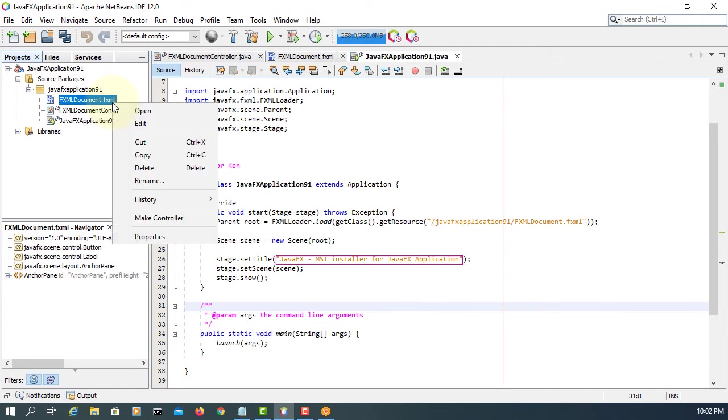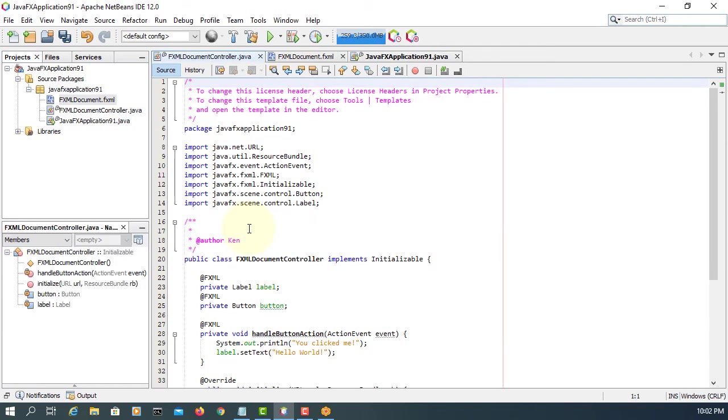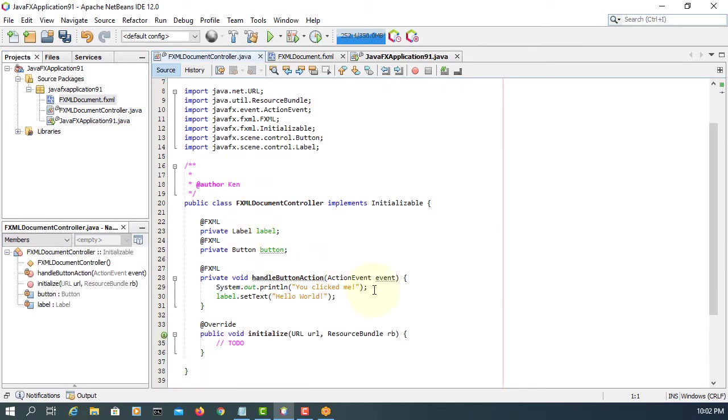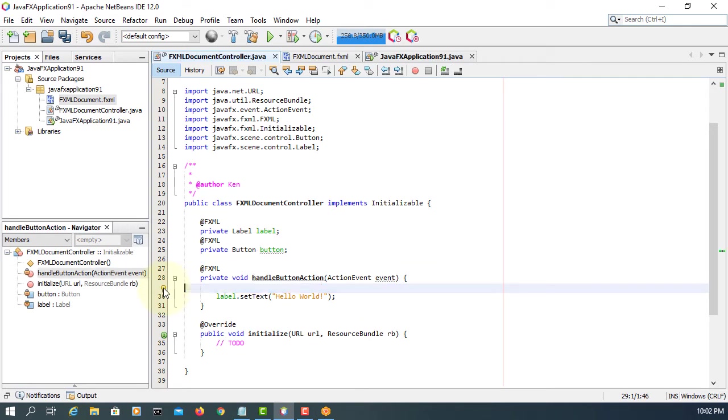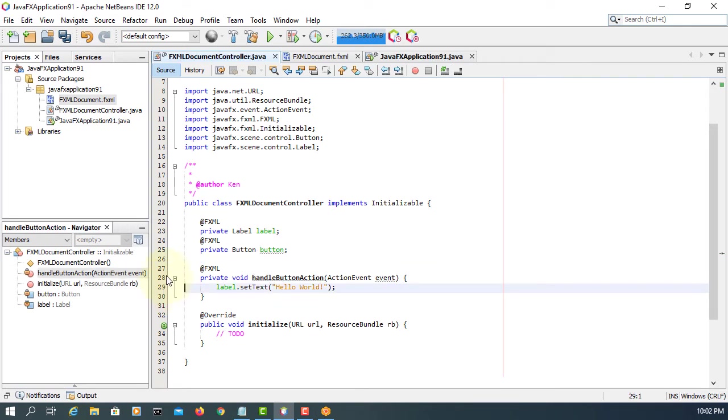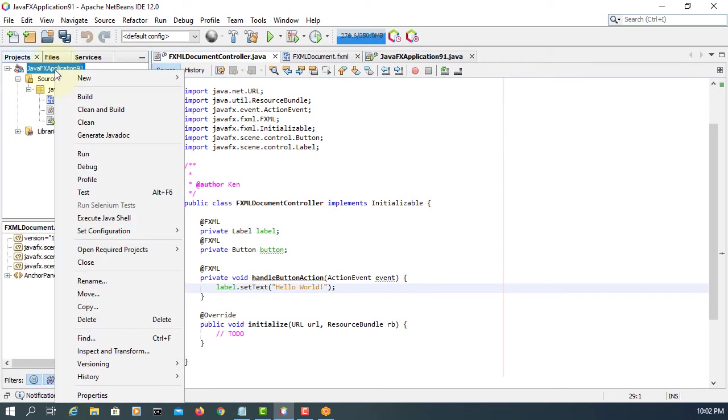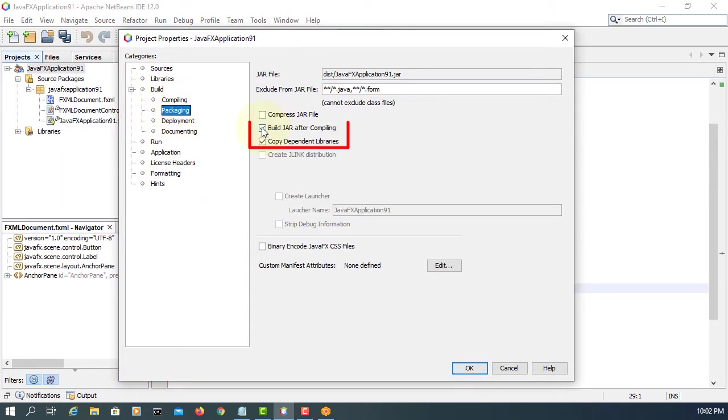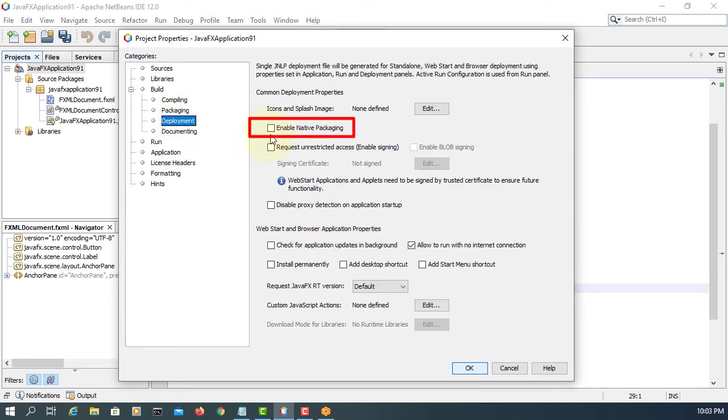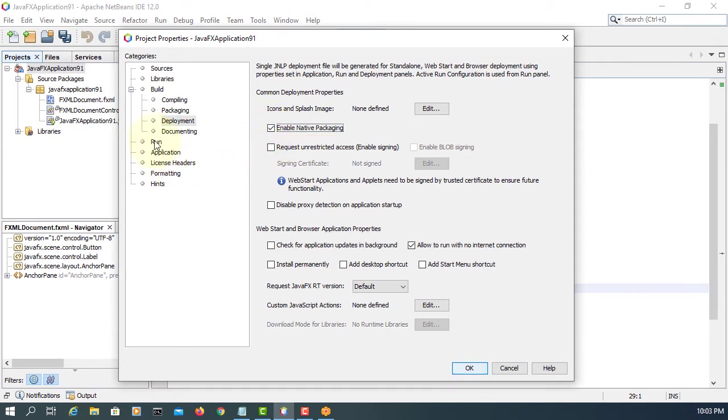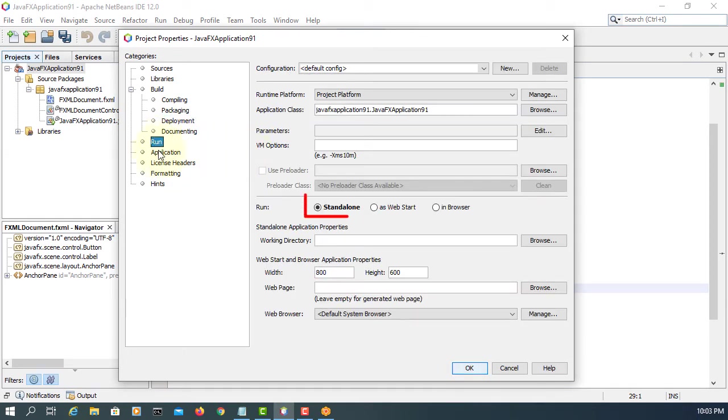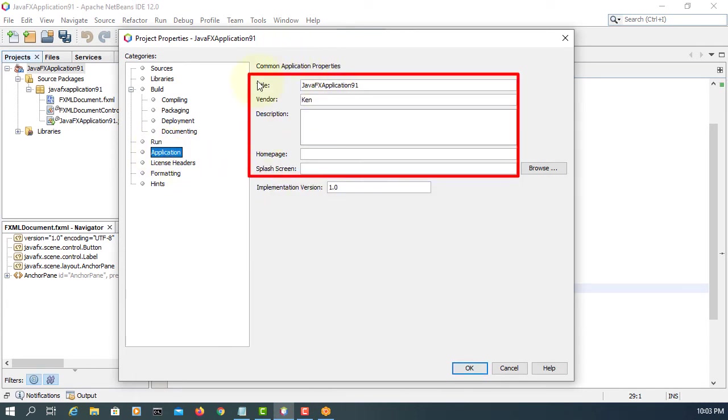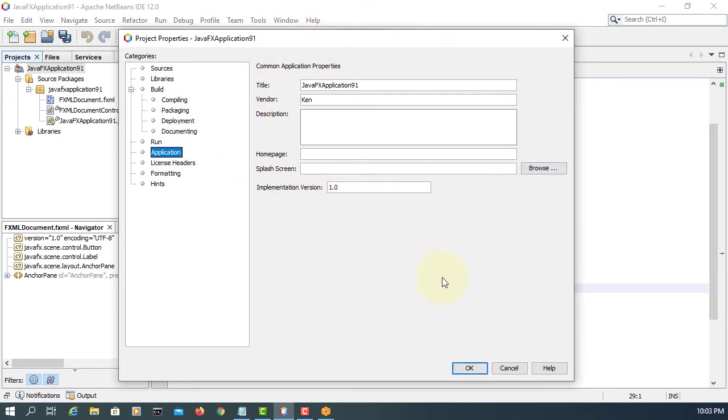Remove line number 29. Let's look at the properties here. The first thing you need to look at is packaging, and then enable native packaging. Make sure it's standalone. Application is up to you. This is maybe useful. Okay.